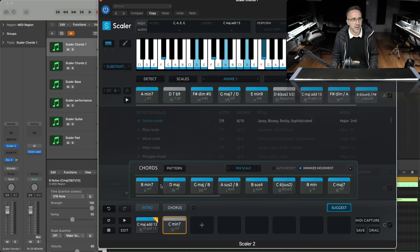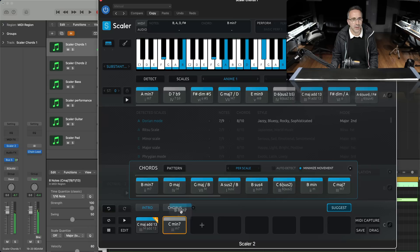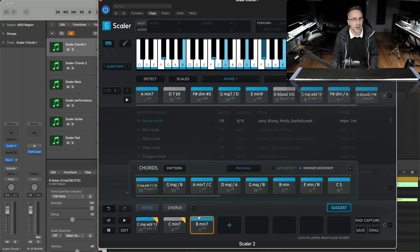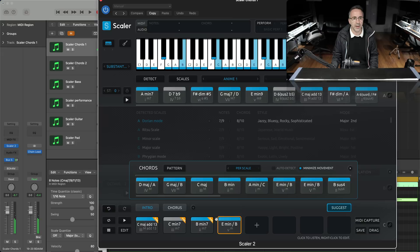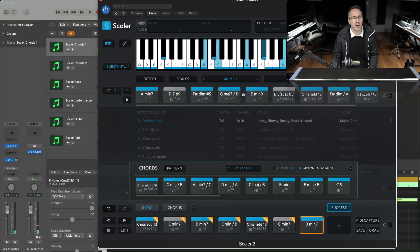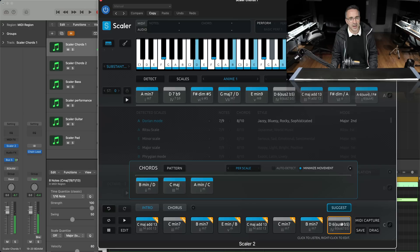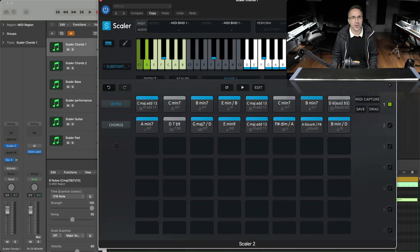I'm going to click 'minimise movement' — that's important because I want the voicing to be smooth as I add the chords. In suggest mode, straight off the bat the first one sounds really nice. I'm going to pull in that B minor 7th. Now it's suggesting based on this chord. I kind of like that E minor over B — that sounds really good, so I'm going to pull that in. Next I'm going to repeat these three chords and go back to the original Anime 1 chord sets to finish on that D6, which is a sus 2 with a flat 5th. Now I've got my intro chord set.